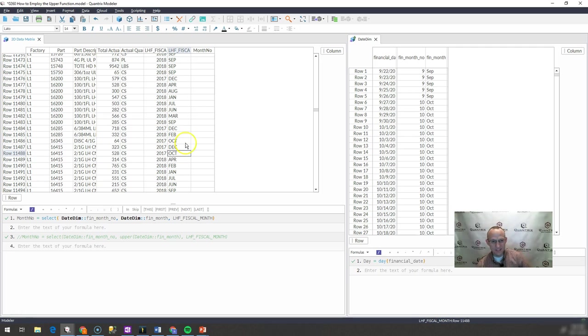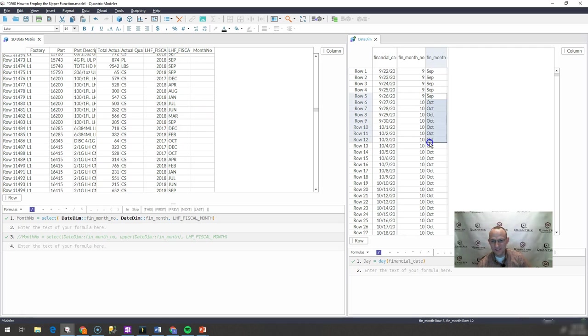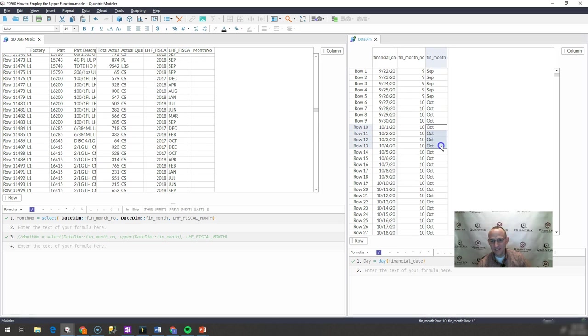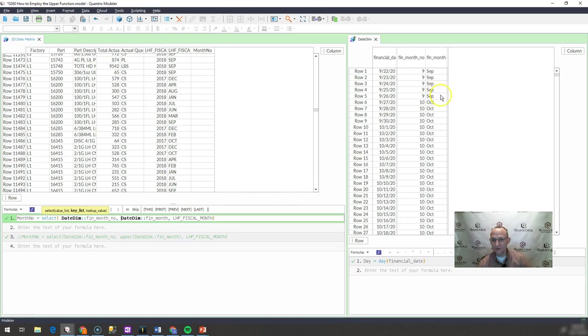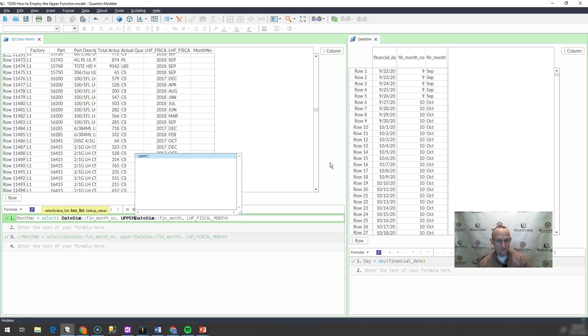Well, the reason is this is because this is a different format than this. Over here you can see that this is all uppercase and this is actually proper syntax. So what you can do is you can go ahead and wrap this fin month, which is the lookup over here, or the key list rather, you can go ahead and wrap that in the upper function.